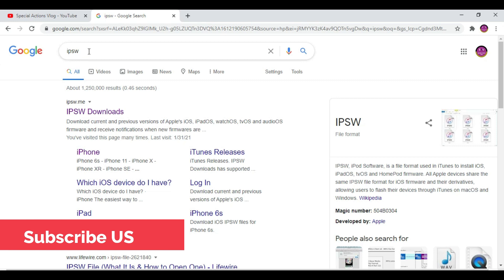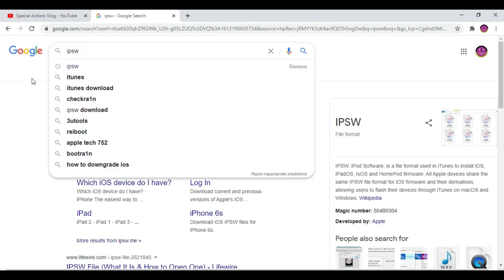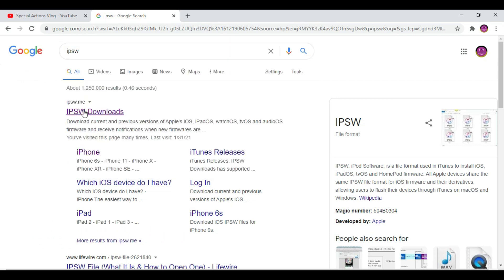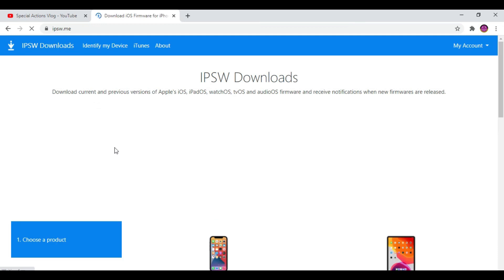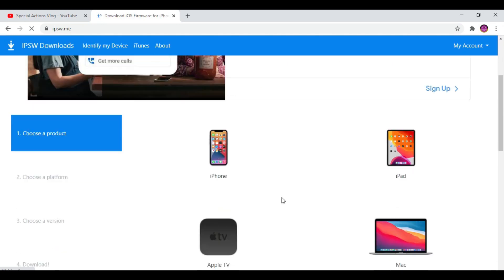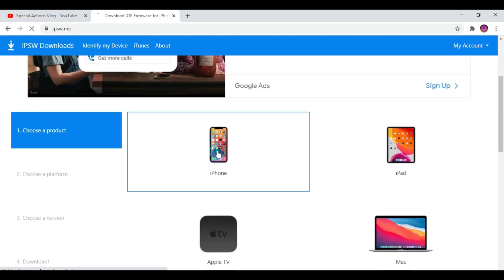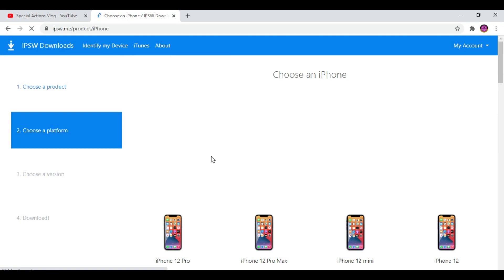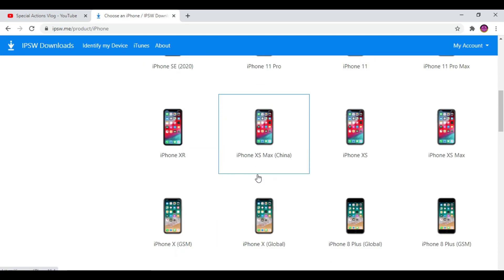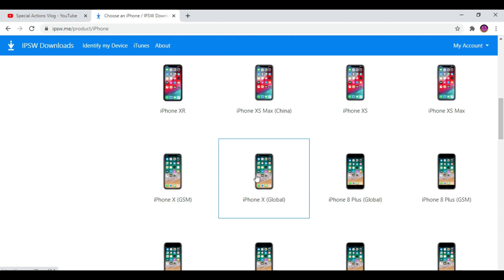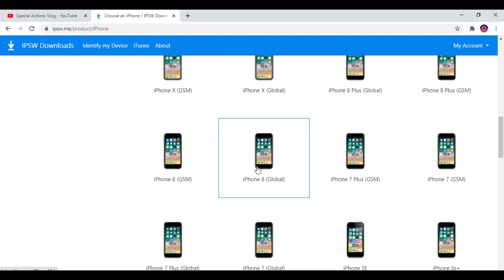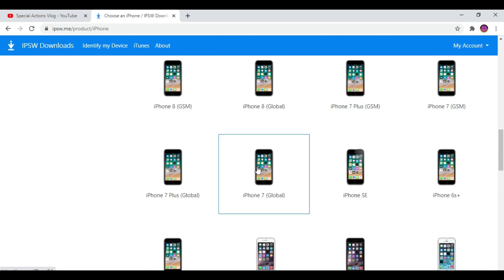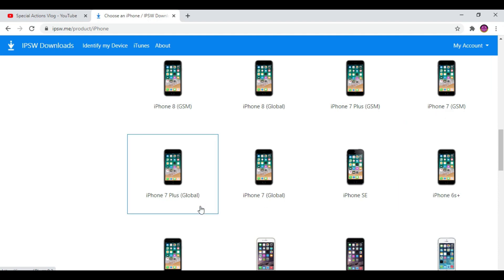Go to Google and type IPSW. I'll put this link in the description. This is the official site ipsw.me. From here you need to select your device. I'm using iPhone 7. You can see one is Global, the other one is GSM. If you bought your iPhone in the UK or USA, select GSM. If not, select Global. I'm going to click GSM.